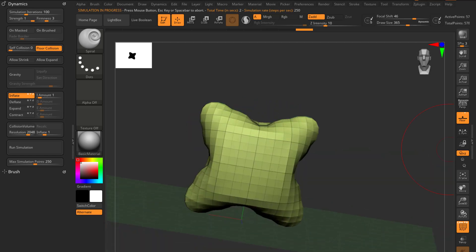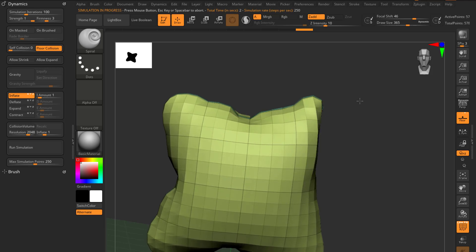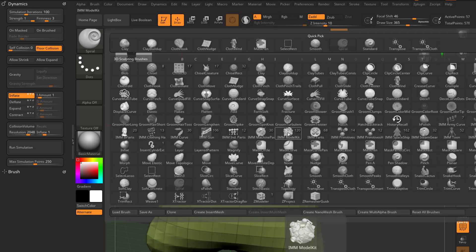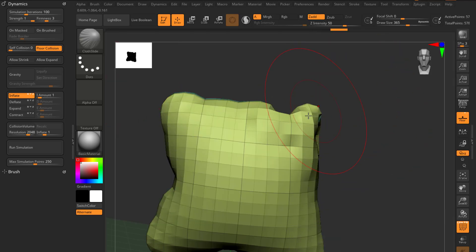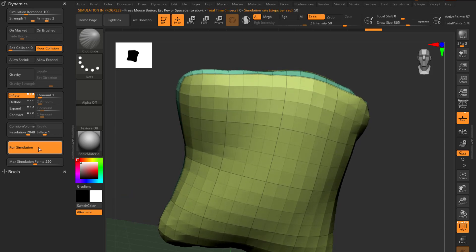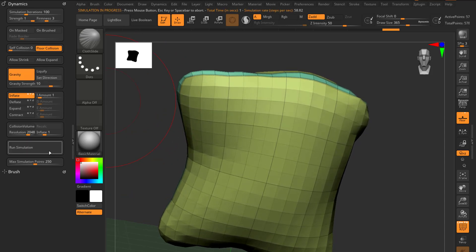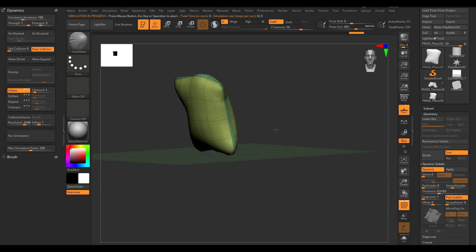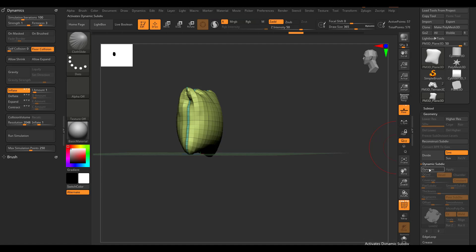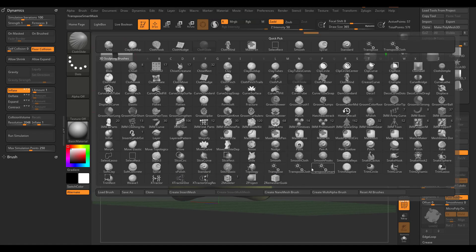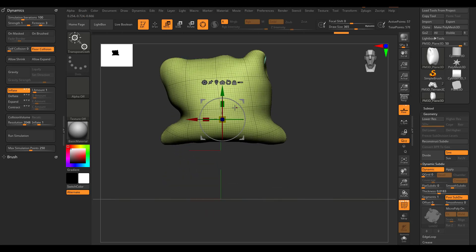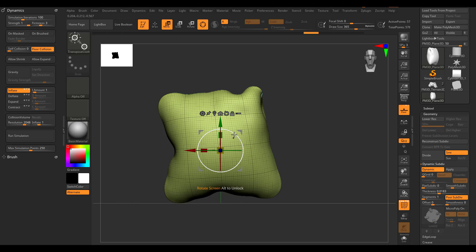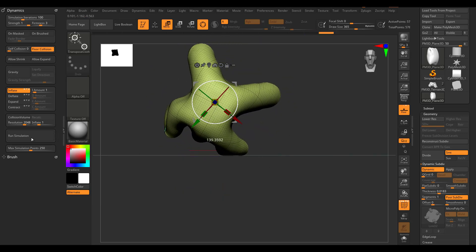Once the simulation runs you get a nice-looking pillow shape. If you want to play with it further, pick any of the cloth brushes from the Cloak section — you can run the simulation again, toggle gravity on or off as needed. With Dynamic Subdivision enabled and the Transpose Cloth brush selected, you can perform real-time adjustments, rotating and raising the mesh — it's a very creative and flexible tool.